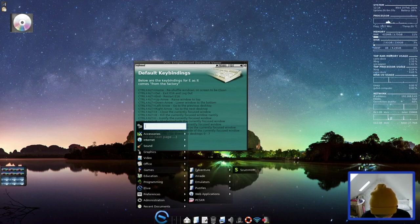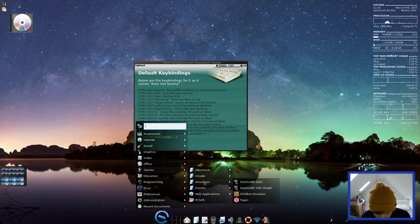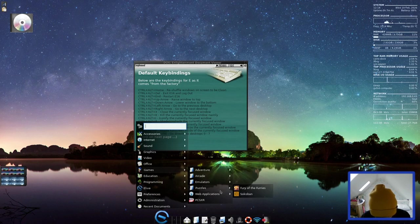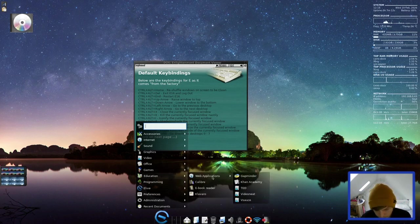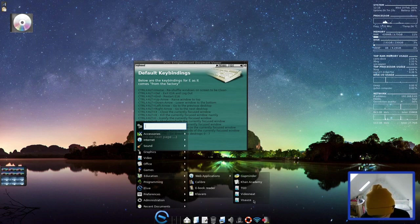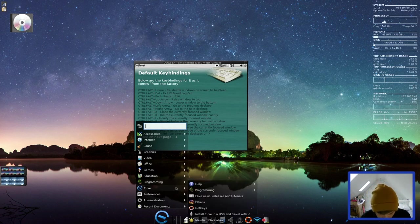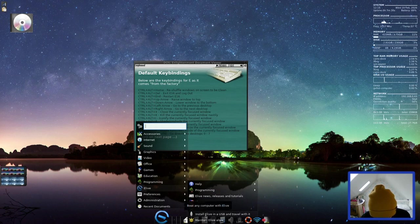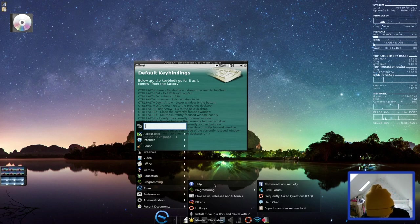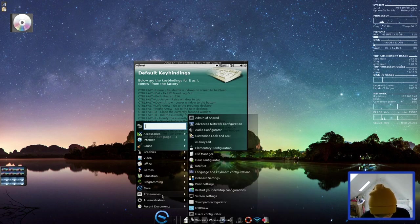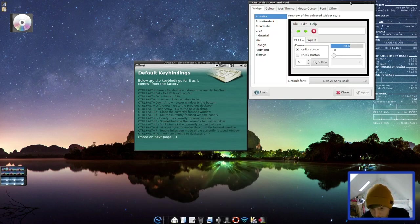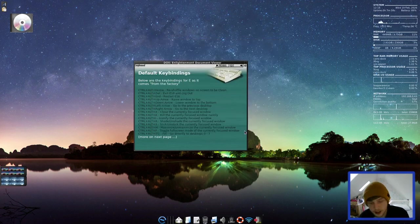In games, you have ScummVM, Fury of the Furries, DSMUME, so you've got an emulator there, DOSBox Emulator, Higan, Puzzles, Sokoban, Fury of the Furries again. Web applications, you have Games and Watch, MS-DOS Games. And in education, there's quite a lot of applications installed. You have Calibre eBook Reader, Clavaro, and then you have some web apps for a few things here. You've got TED Talks, Vsauce, and Programming. You have Elementary Perth Icon Browser, Meld, and the Skype Text Editor. And then in Elive, you have your Hotkeys, your Install Elive on a USB in trouble with it. Maintain Elive. And then in Programs, you have Source Code, Collaborate with Elive, and then in Help, you have links to their forums, Help, Chat, and Frequently Asked Questions.